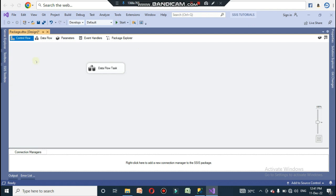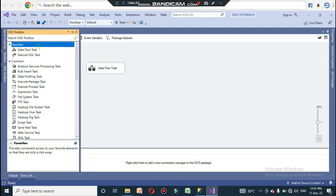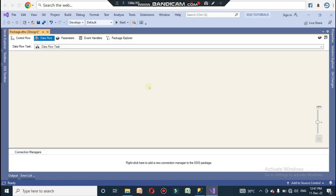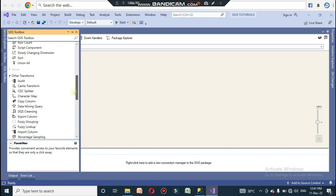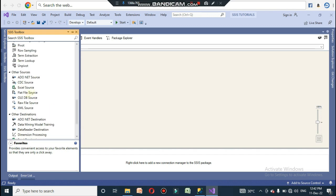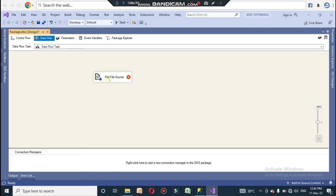Once you open the project, it will open this page. You need to drag the Data Flow Task from the SSIS toolbox, as I showed in the previous video. Double-click on the Data Flow Task to open its window, then drag the Flat File Source from the Sources section, since we are using a CSV file as the source.